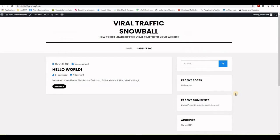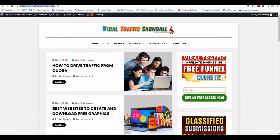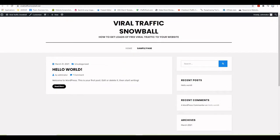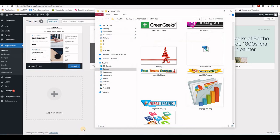In the next part we're going to customize the theme to make it look like my finished site. Before we start, I prepared some graphics like the logo. I might also make a video on how I make graphics completely for free, so you might want to subscribe so you don't miss any future videos.